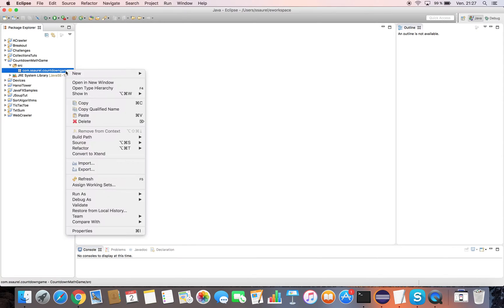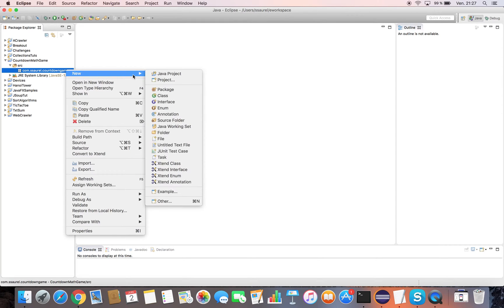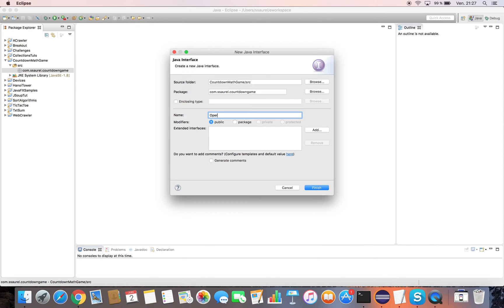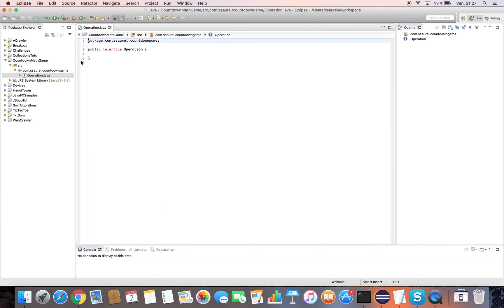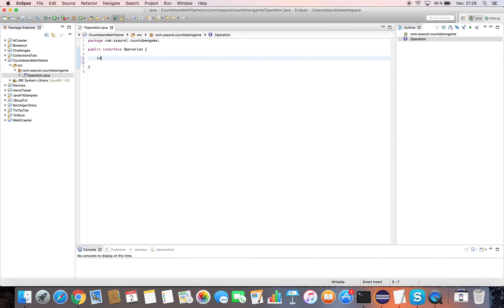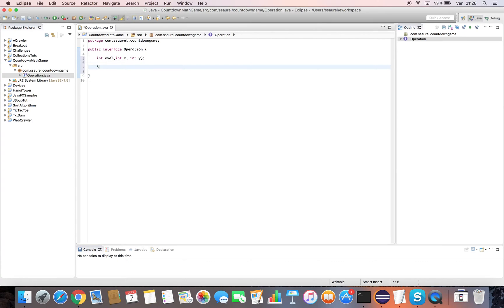To modelize the operations in the Countdown Math Game, we are going to create an operation interface exposing two methods: an eval method which takes two parameters x and y and makes the operation with them to return the result, and a symbol method returning the string representing the operation considered.